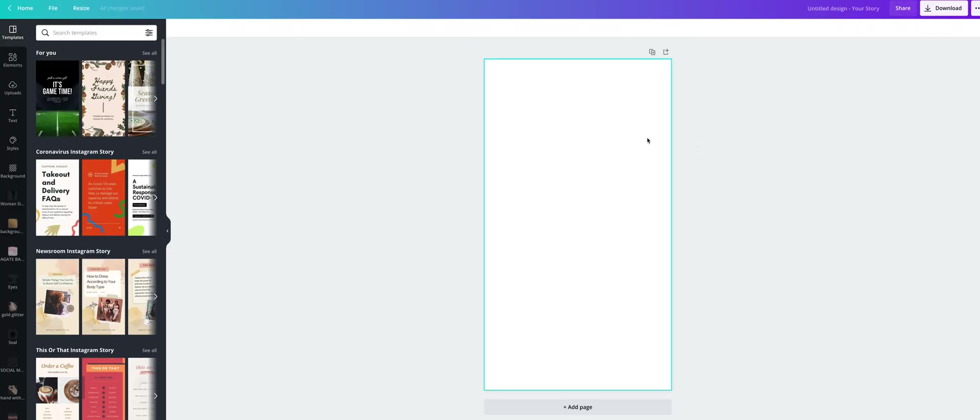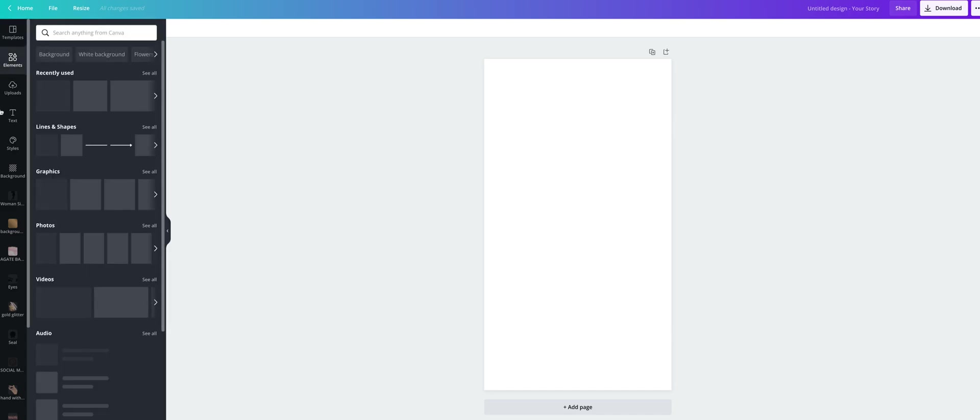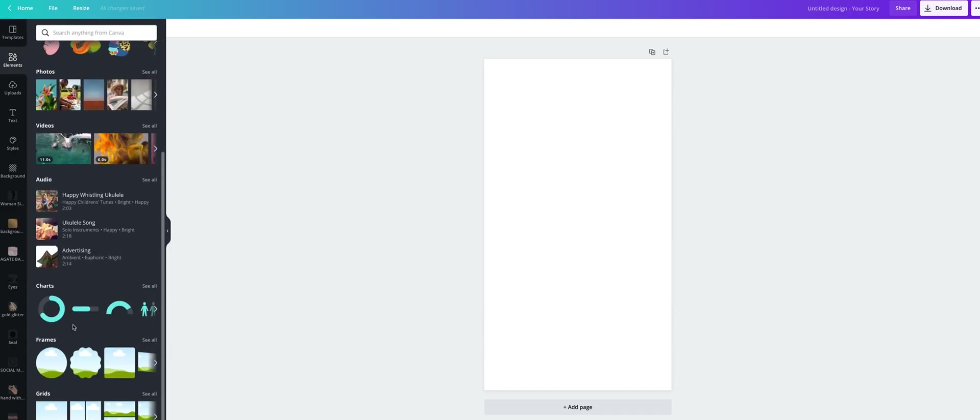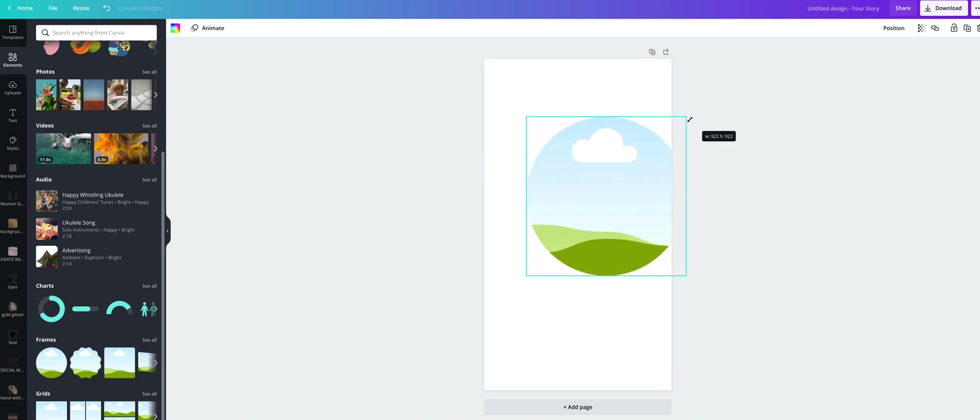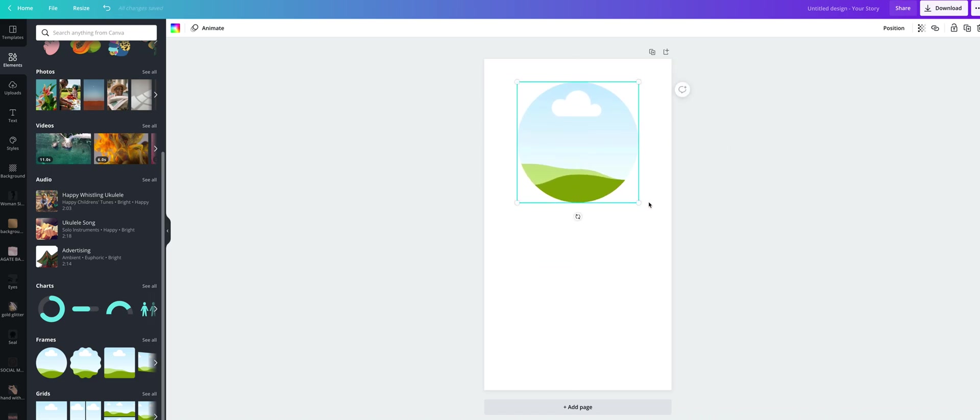First, we will upload the frame for your photo by clicking here on Elements and then Frames. Let's choose one of these frames. I usually use this one, the circle. You can change its size and position.